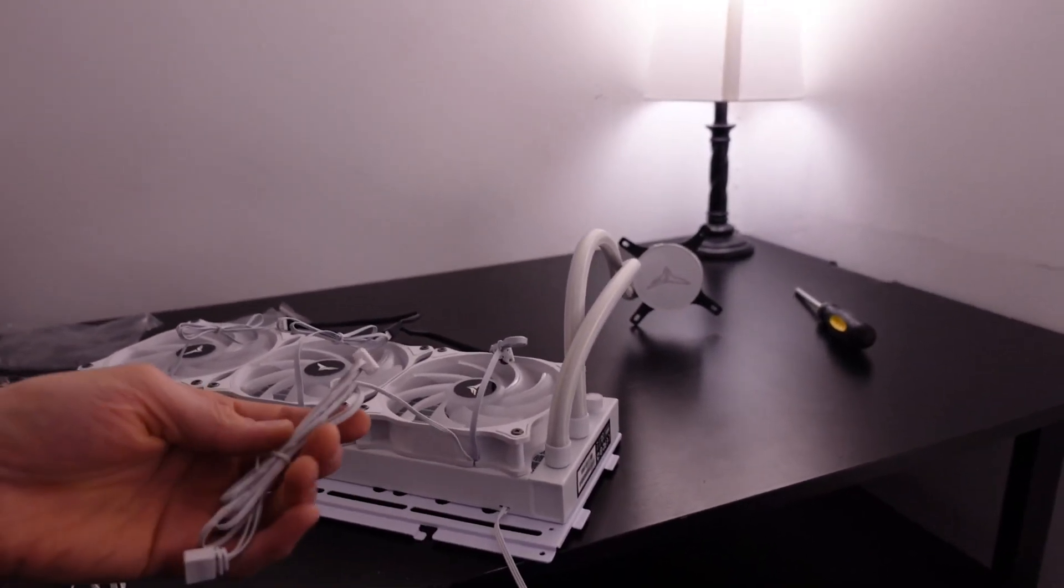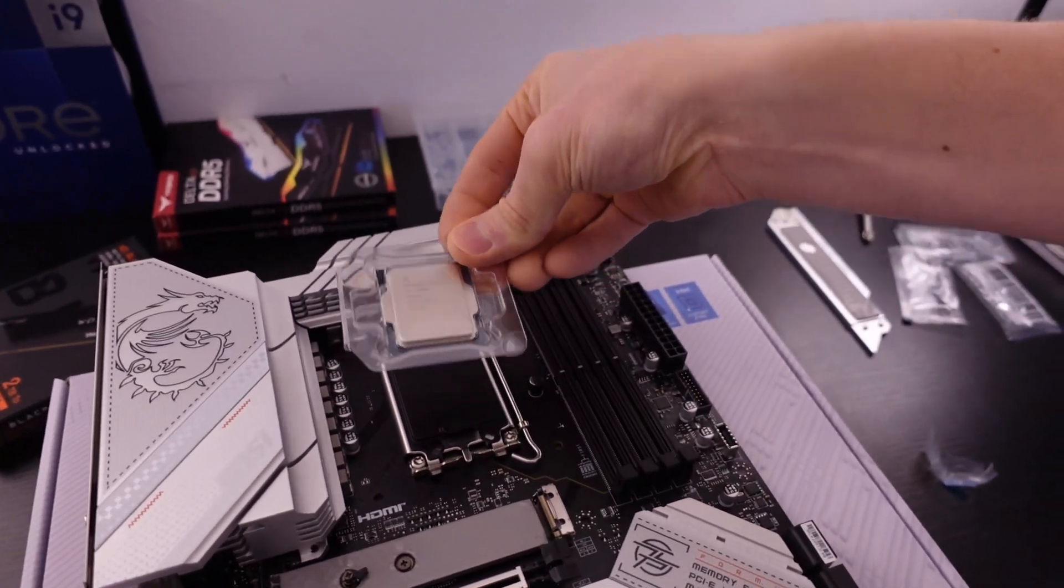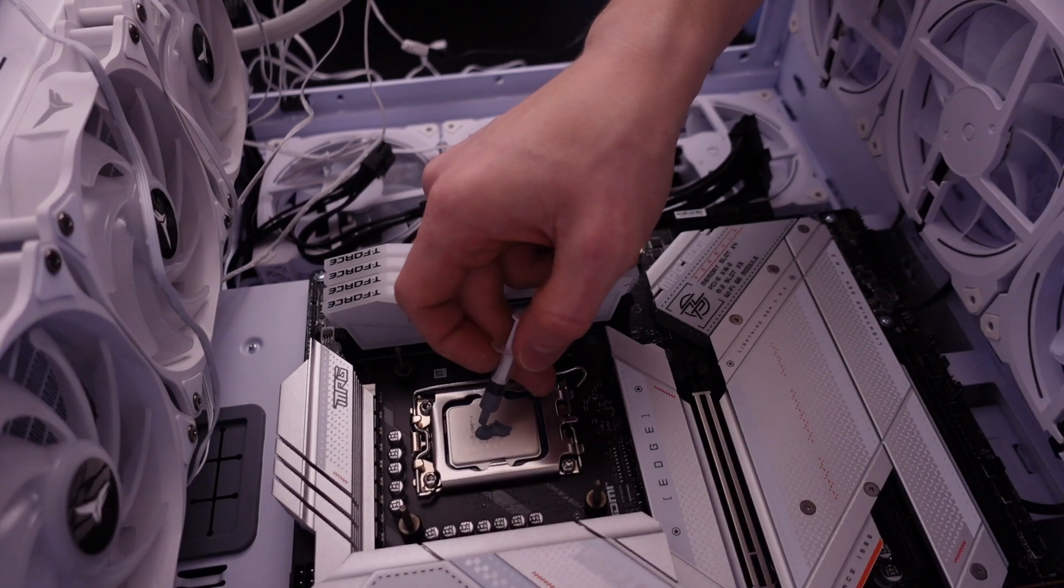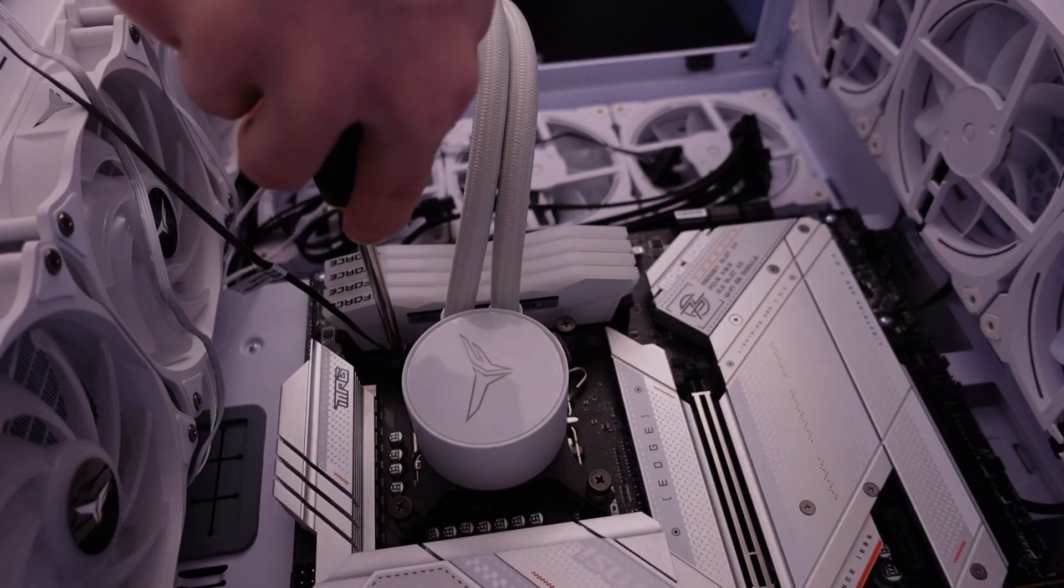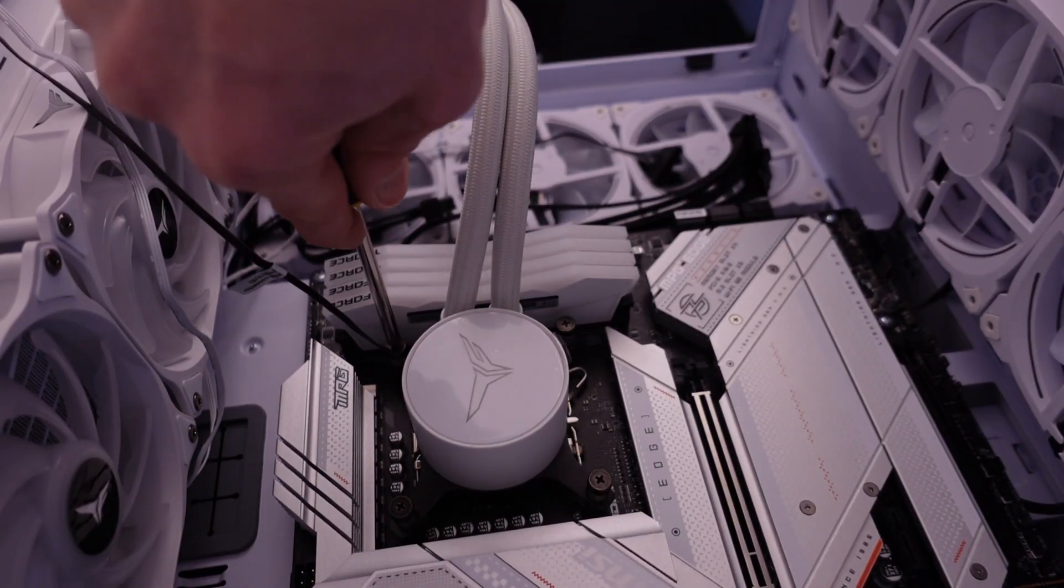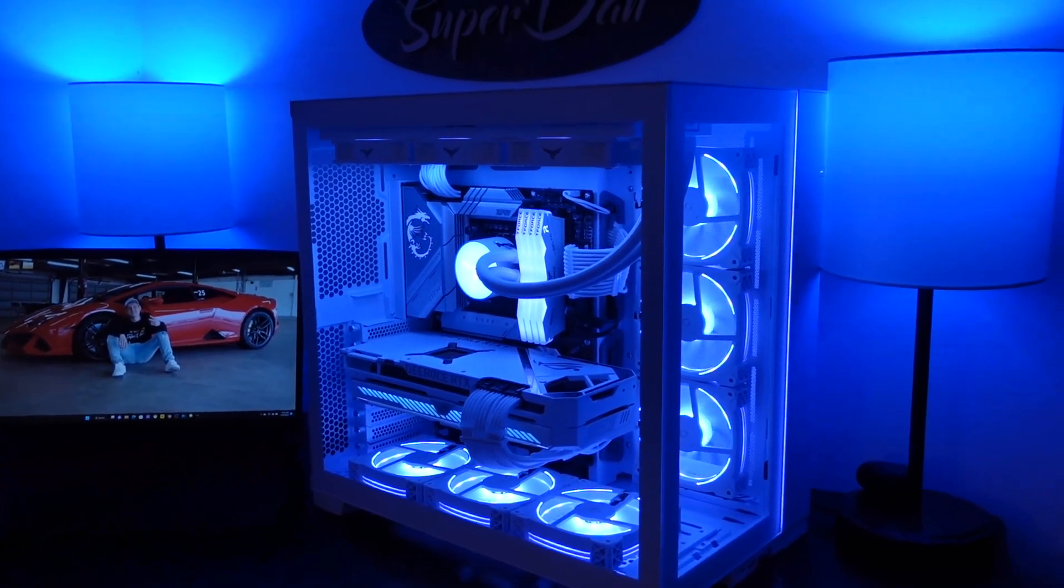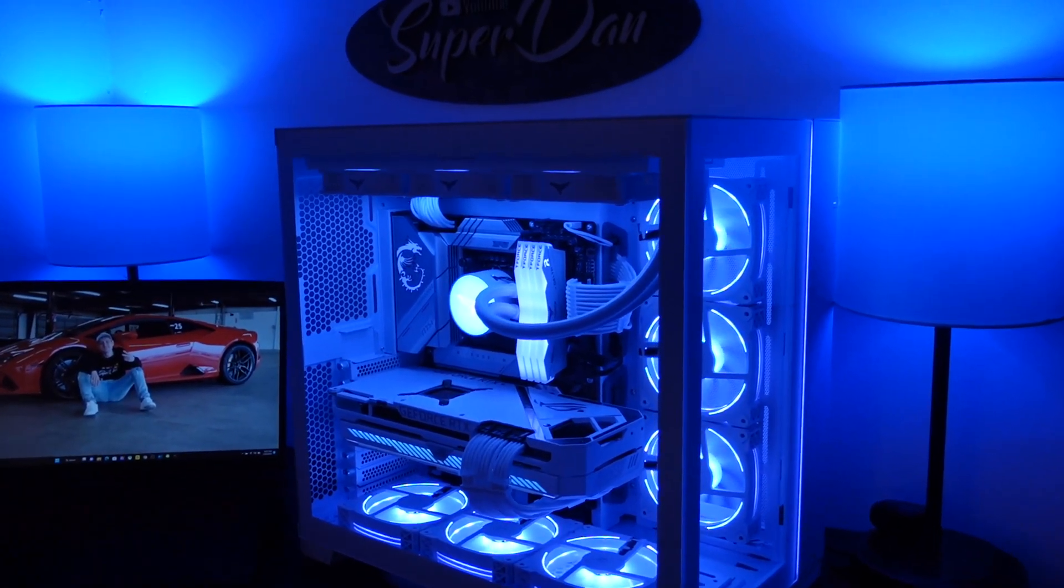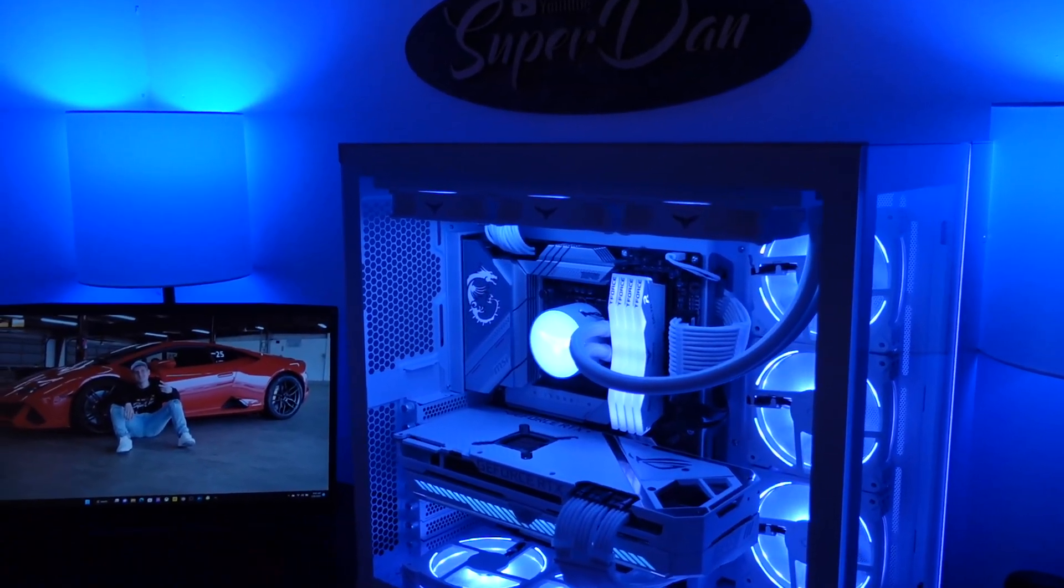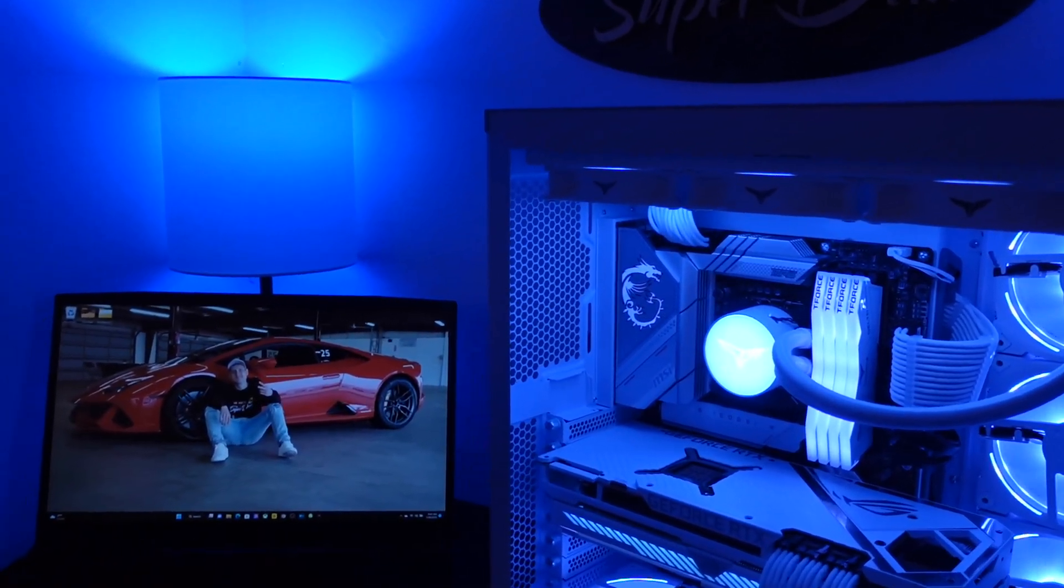I am pushing this AIO to its limits with the hottest CPU that you can purchase right now, and I specifically did that for a reason. Because if this thing can keep the 13900 cool, it is going to keep every other CPU on the market cool as well.